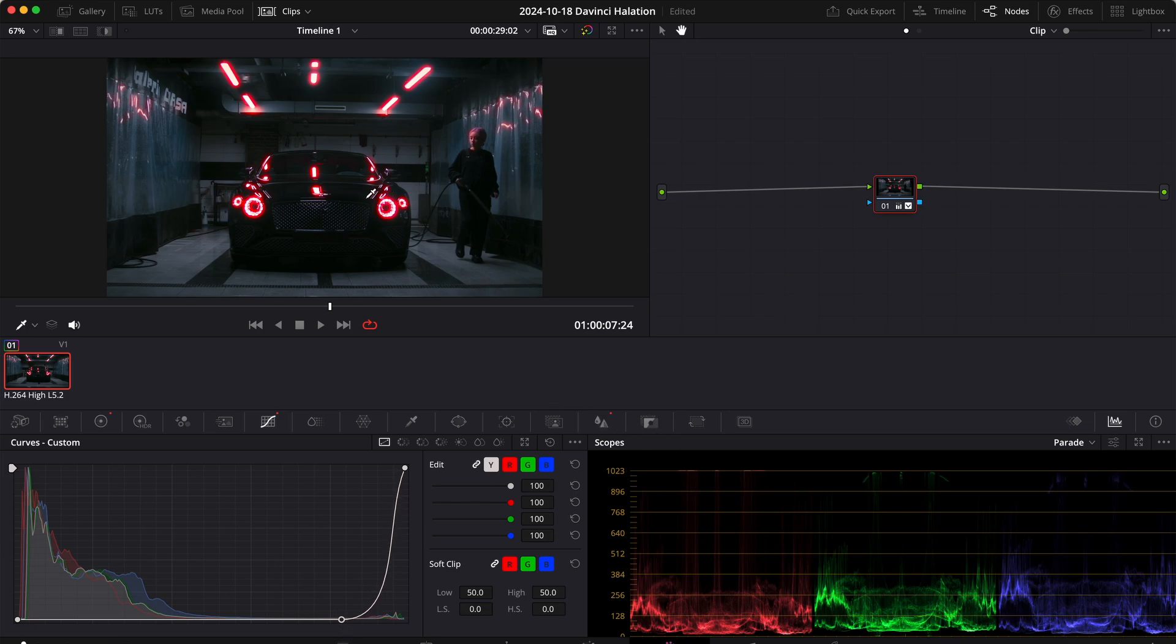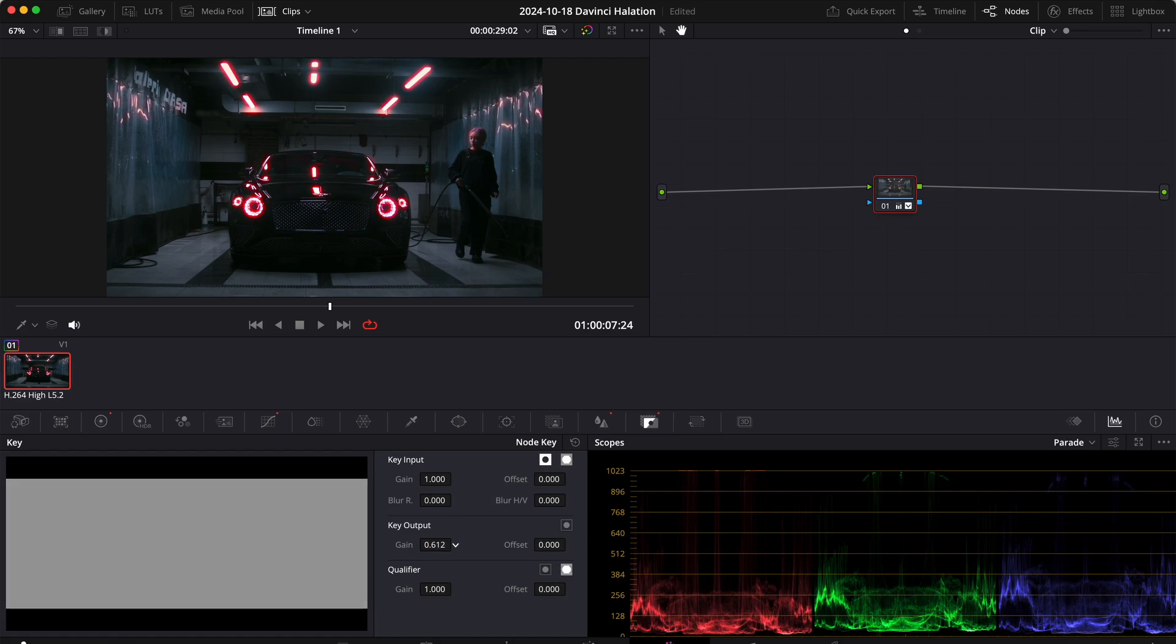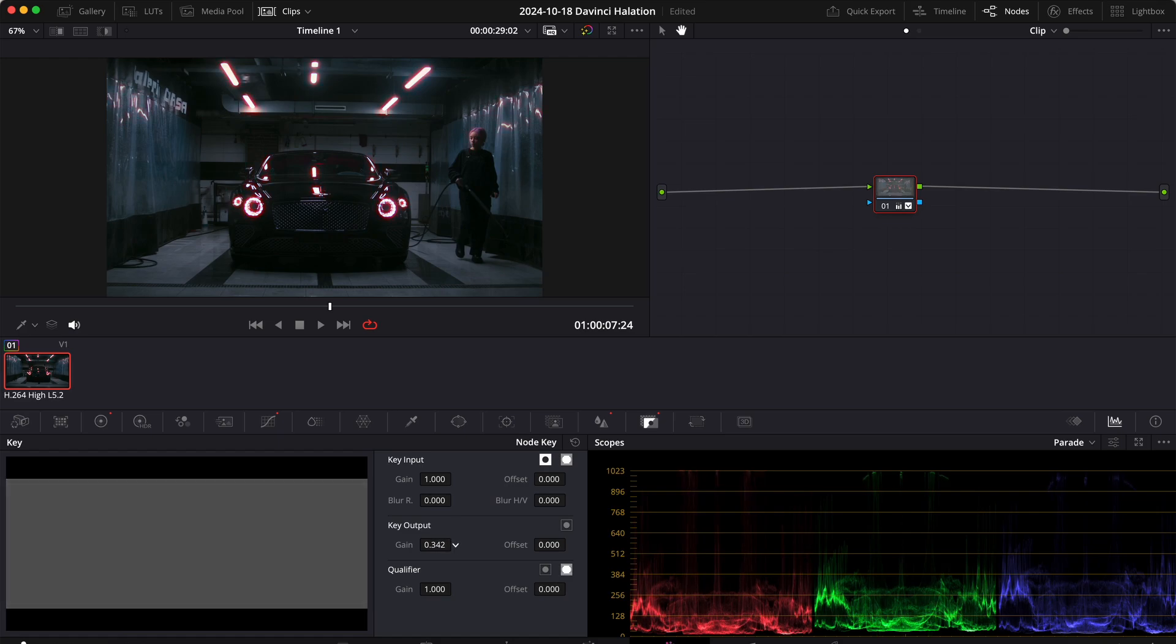Now the effect is very very strong, so let's go to the key tab and let's go down with the key output to a value between let's say 0.1 and 0.3, maybe like 0.03, 0.02. I guess 0.3 is much better.